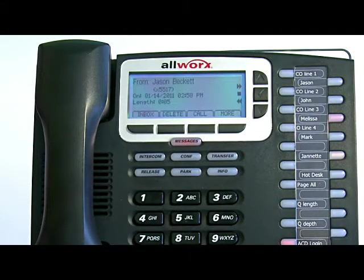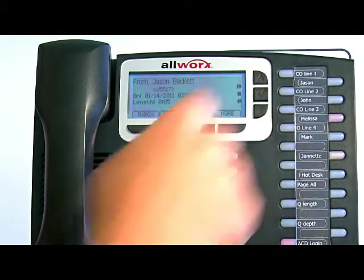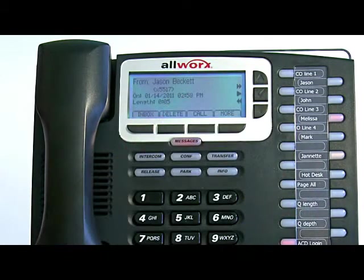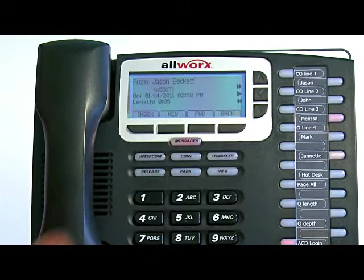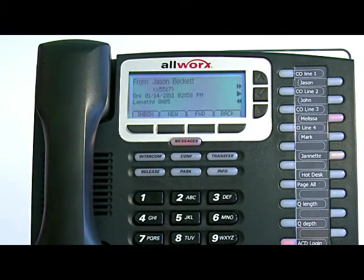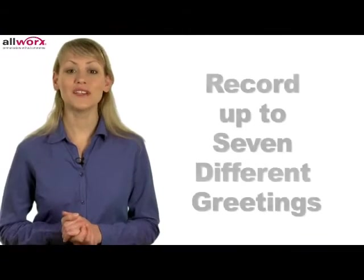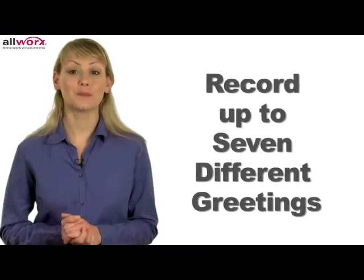The buttons on the right allow you to fast forward, pause, or rewind. When you are done listening to your message, you can delete or go back to the list of messages. If you select More, you can save the message as new or forward it to someone else in the system. You can record up to seven different greetings per mailbox.